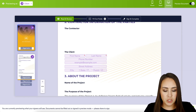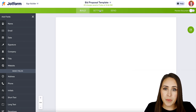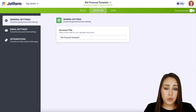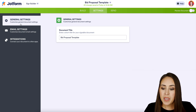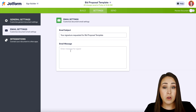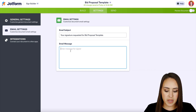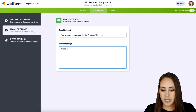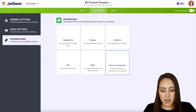Let's jump to our tabs. The middle tab is Settings. The first thing we can do here is change the overall name of the document. Next, we have email settings — if you'd like to change the email subject, you can do that here. We can also put a message that will go to everyone receiving this PDF, so let's put 'Please sign ASAP.' If you have any integrations you'd like to add, we can do that here as well.